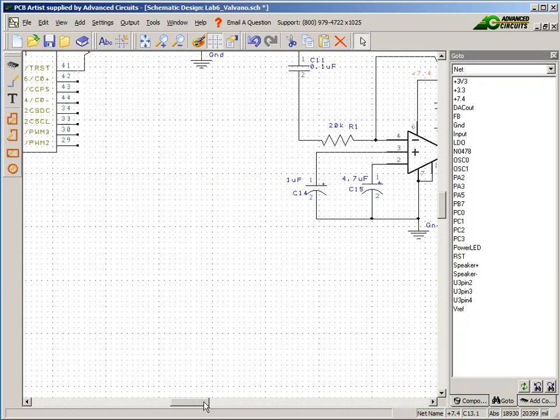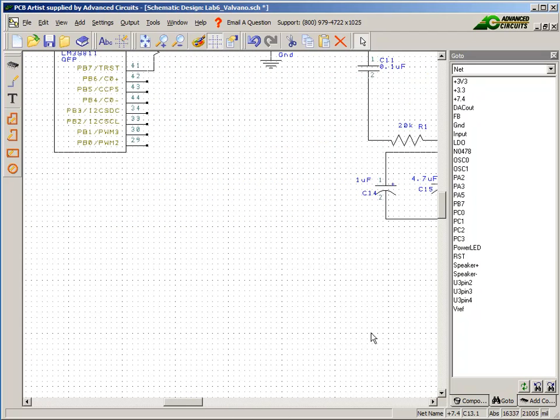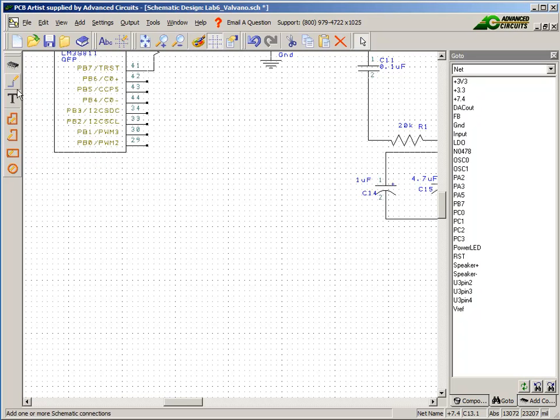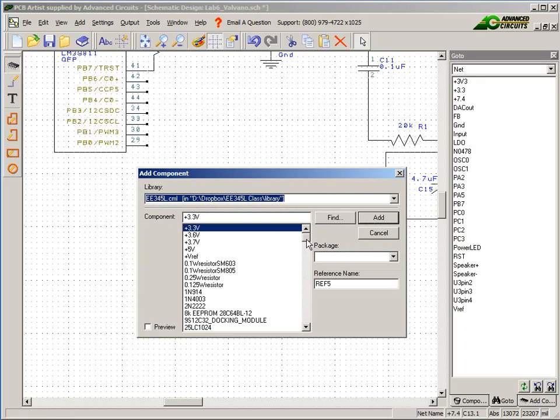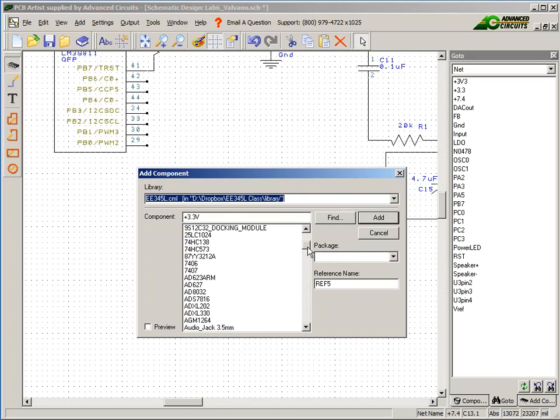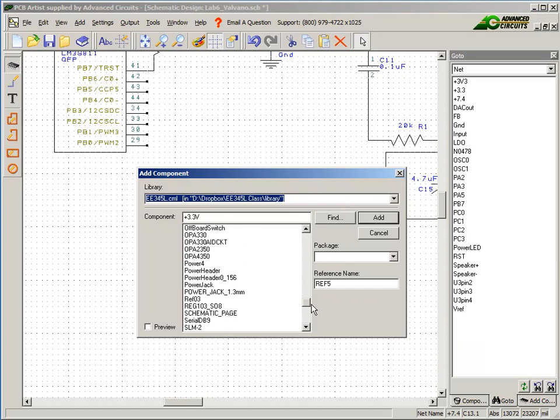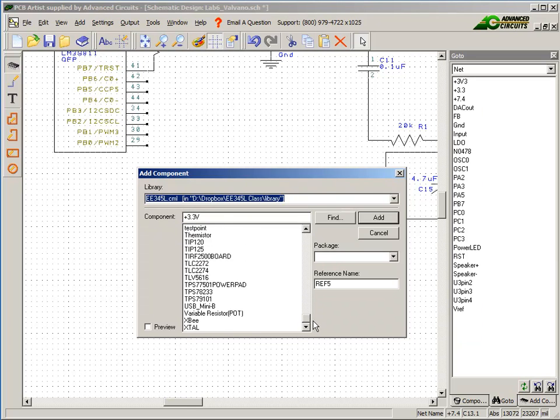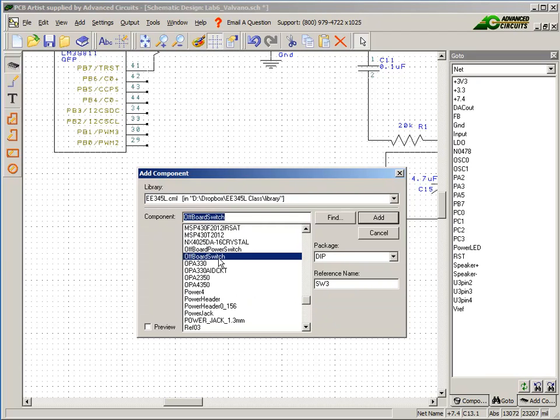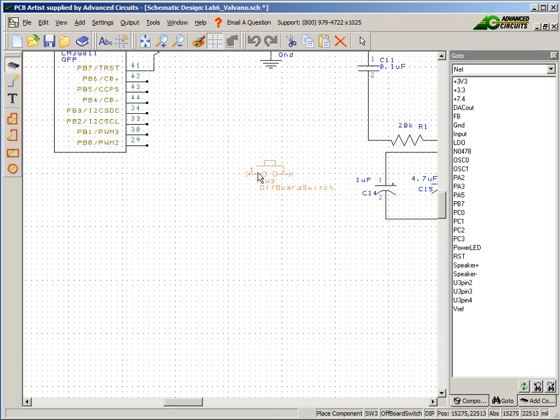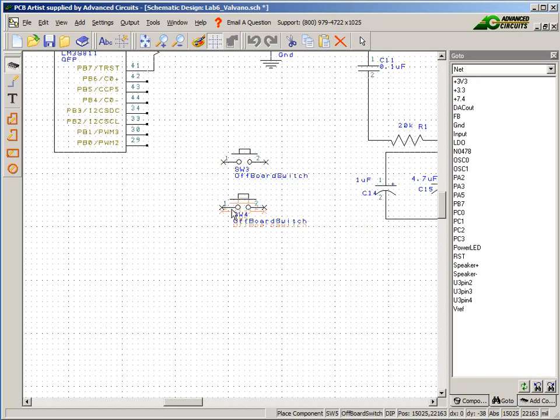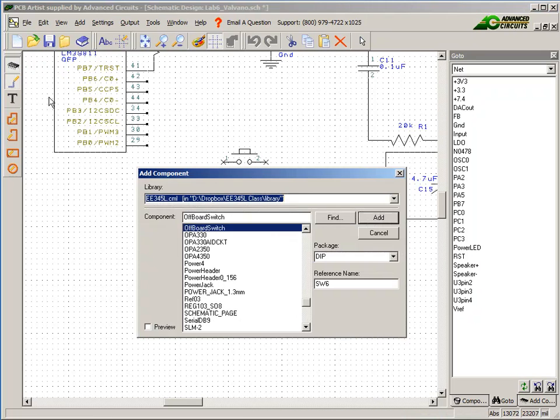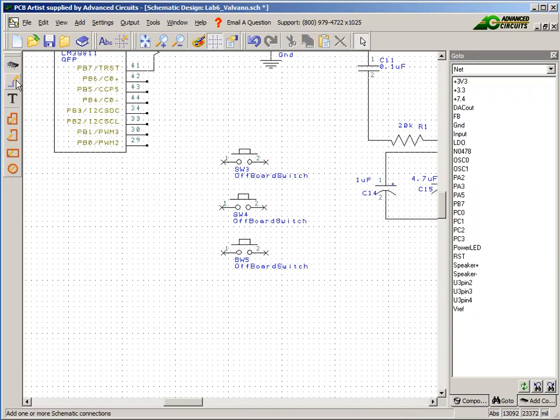Since we have no switches anymore, I have to connect some switches. I'll connect them up to PB zero, one, and two. I'll add a switch, and there are lots of switches. We can go on board or off board. I'm going to go off board. I'm going to add it and I've got three of them.